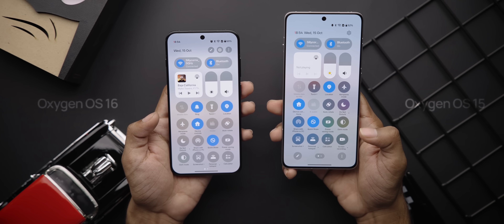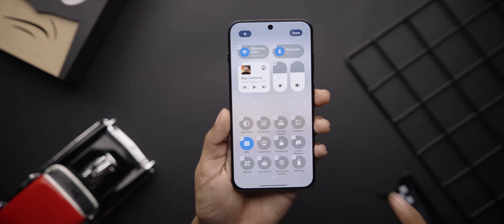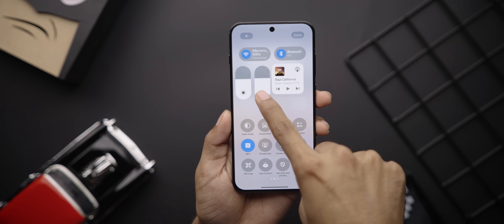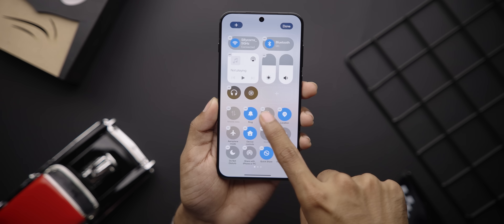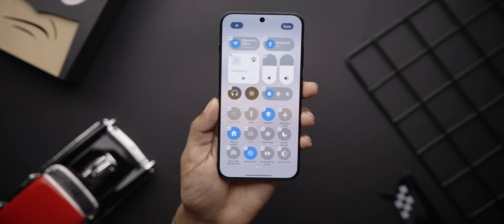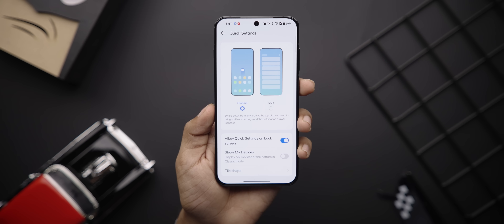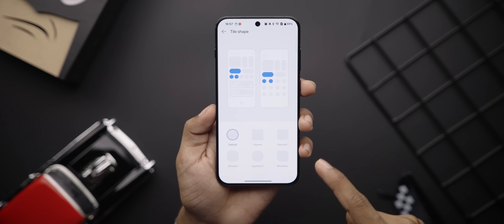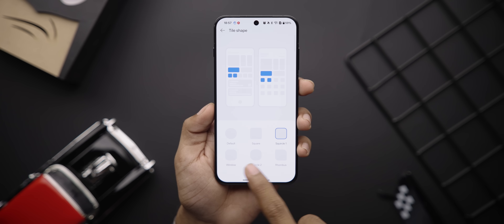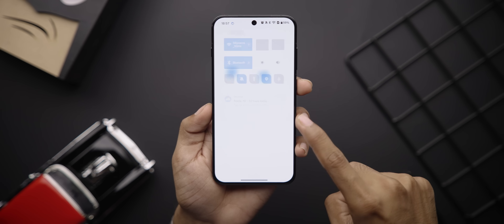What's an Android update without changes to the quick settings page? Oxygen OS 16 makes it a lot more customizable. The edit option has moved from the bottom to the top. In edit mode you can now finally reposition those big tiles or remove them altogether. There's also space to add two pill-shaped controls — for example, adding the ringer gives you more granular controls. In classic style, you can change the tile shape from circles to square, window, squircle, rhombus, etc.